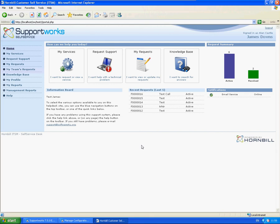As you can see here, we're on the self-service portal, and on the right-hand side we have an email service which is showing online.